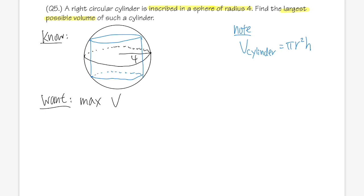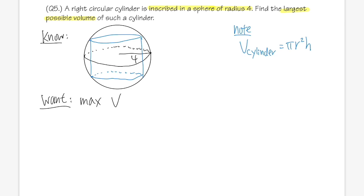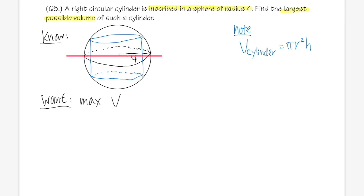We don't have r or h yet, but here's how we do it. If you look at the sphere from one side, that cross-section is just a circle. We put the x and y axes as we normally do in calculus, with this as the x-axis and this as the y-axis.